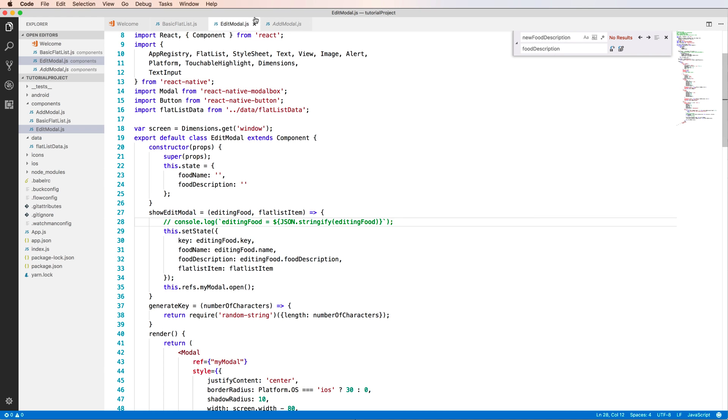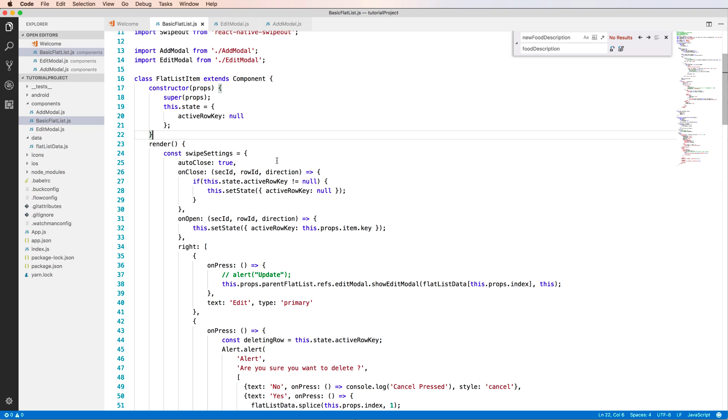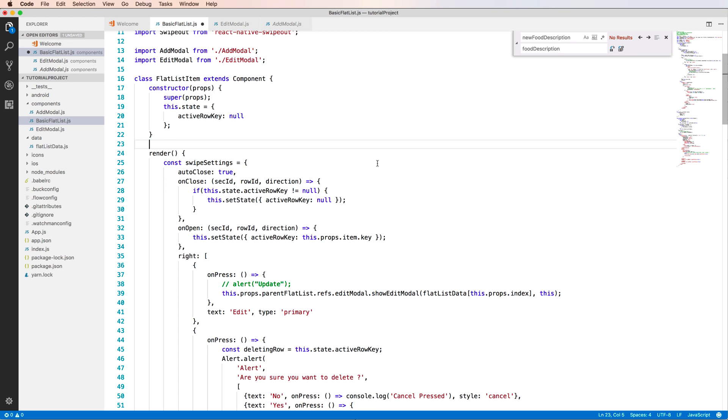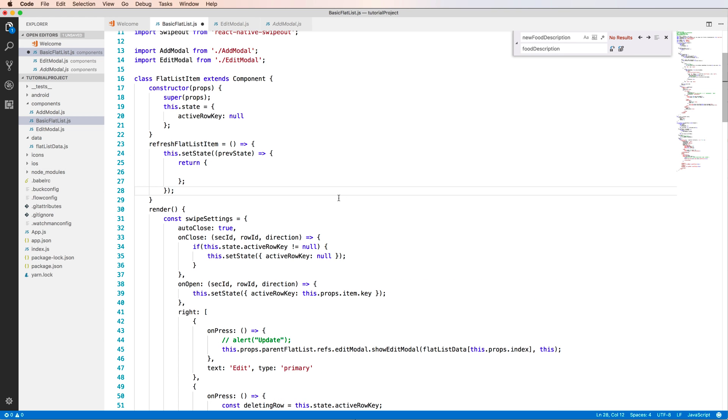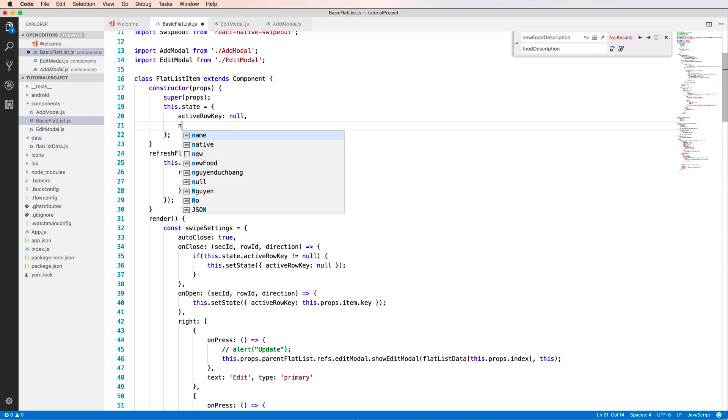But when you press your finger to it, it is updated. Okay, so what can, how to fix this? We can fix this by adding here a function to refresh FlatList item.